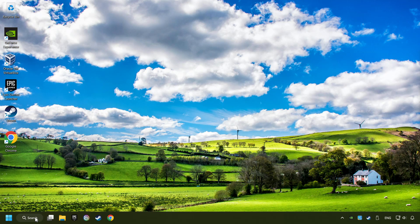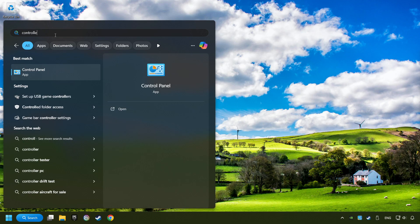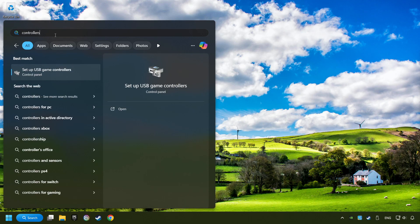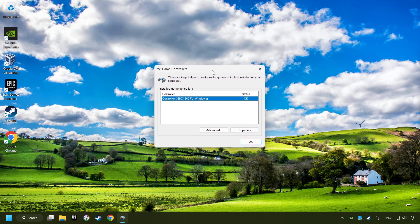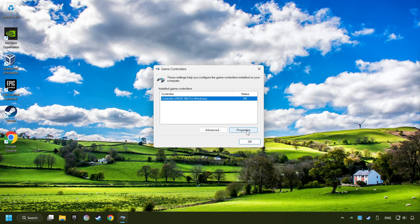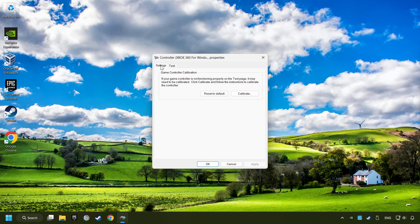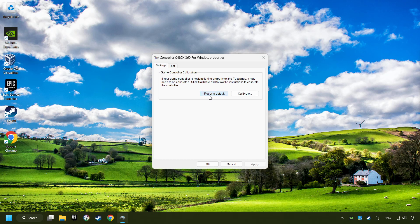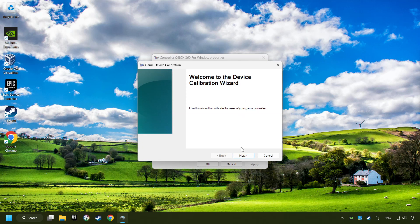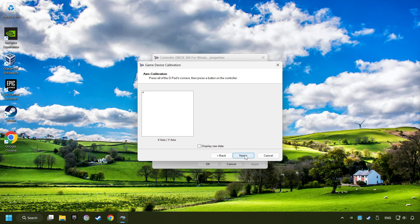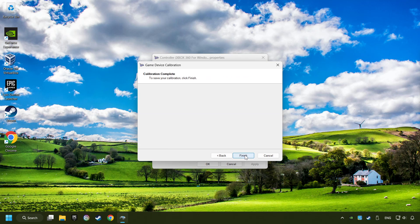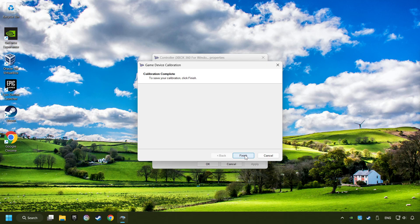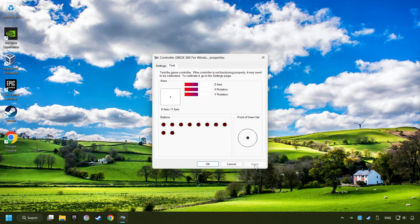Click on the search box and type in controller. Here you have to click on setup USB controllers. Choose your controller and click on properties, then on settings. Reset to default, then click on calibrate. Click on the calibration process. Apply and there you go.